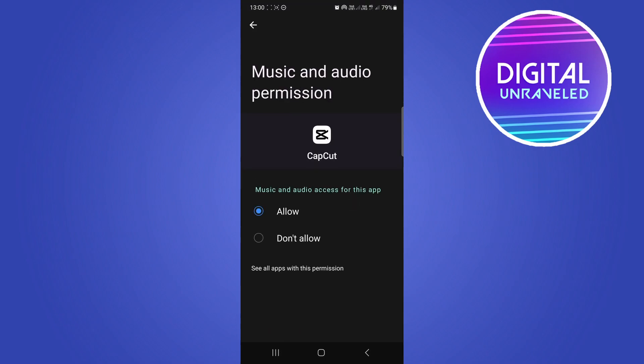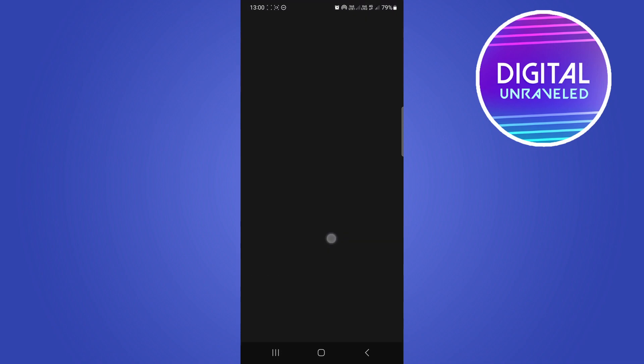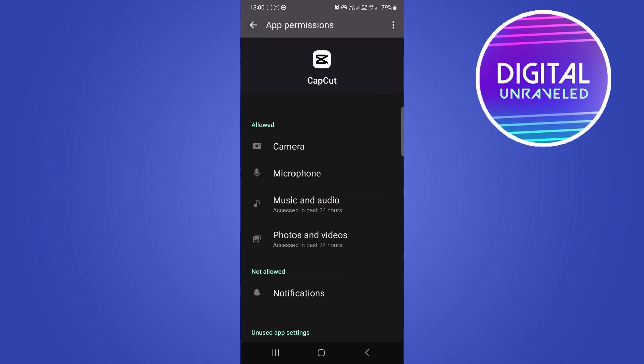Tap on music and audio and make sure it says allow. Then go back, tap on photos and videos, and set it to allow. If any of those settings is on don't allow, you'll get that error message.